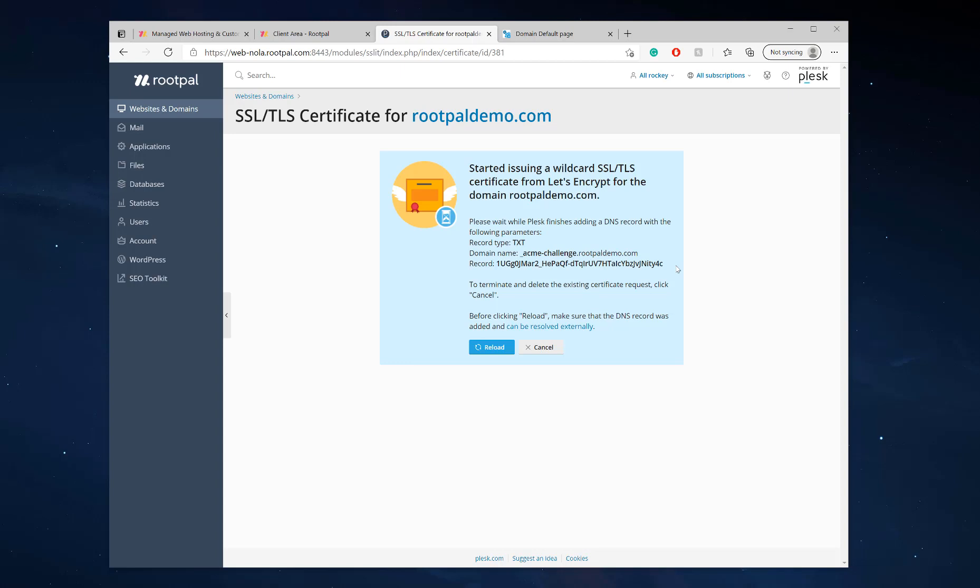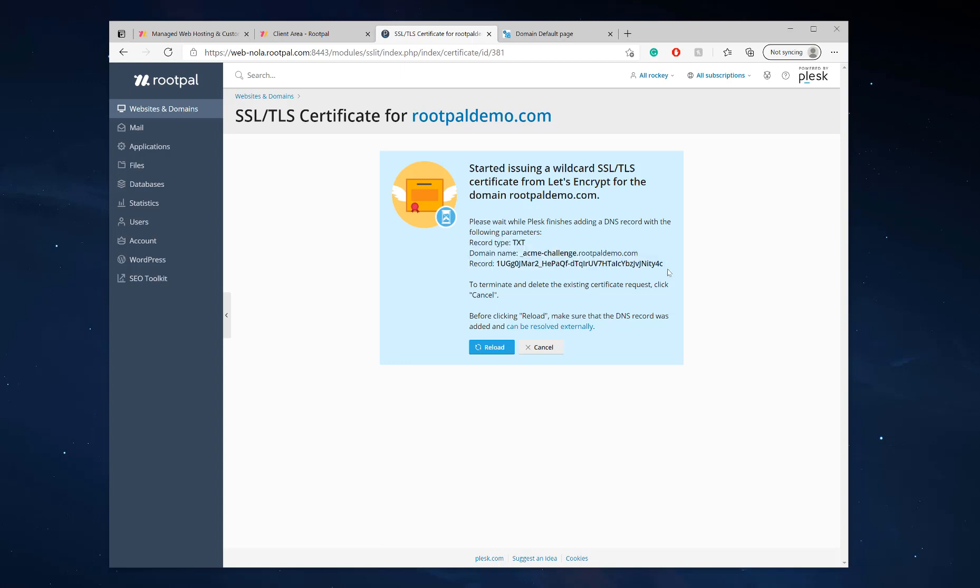If you have your DNS managed by Google or Cloudflare or a different DNS provider, Cloudflare provides you SSL certificates for free anyway, so you don't have to use Let's Encrypt. But if you're using Google DNS or a different DNS provider, you need to have this record in your DNS zone.